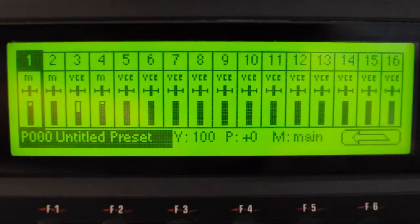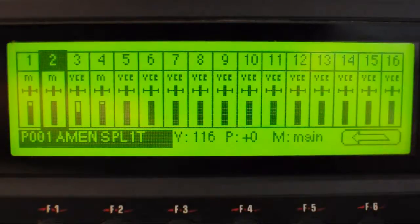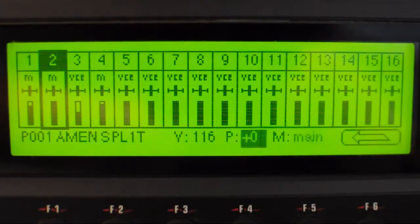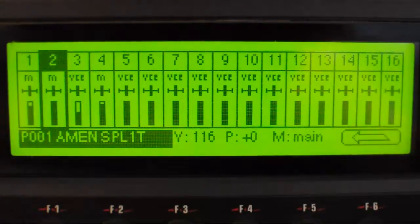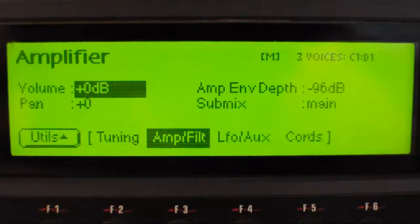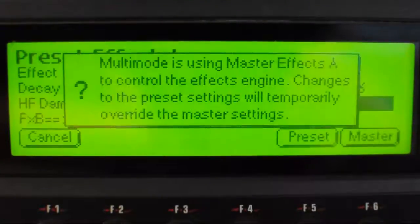Click exit a few times to get back to the main screen. Say I've got the split amen — at the moment it's going through the main bus, which I want to keep clean. So I'm going to go to preset manage, click edit, and then it comes to the normal edit page. Click exit, go to global, go to the next page.